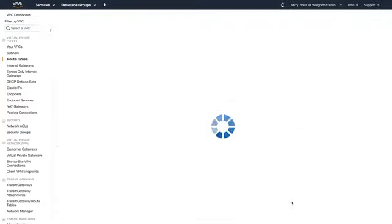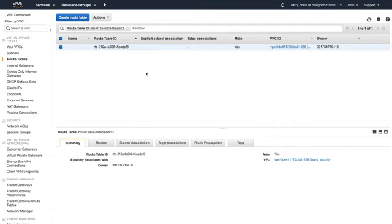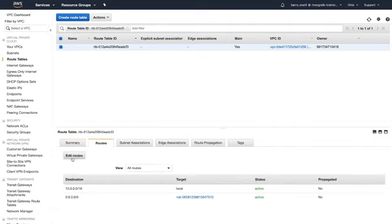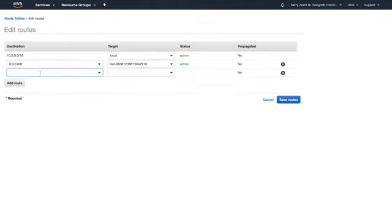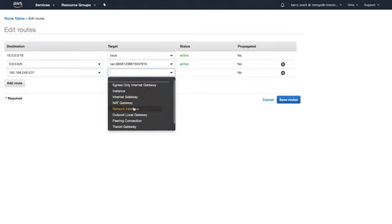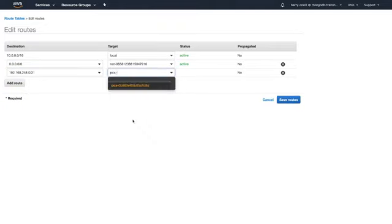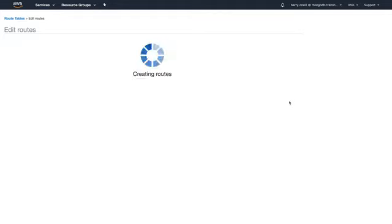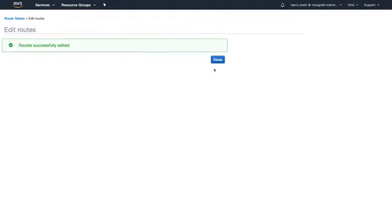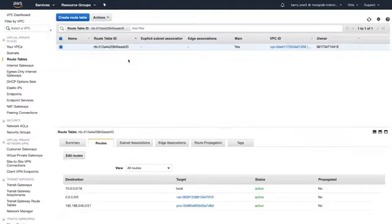Let's check our route table. We're going to go to routes, edit routes, and then we're going to add our Atlas VPC CIDR block. And we'll select peering connection, select the peering connection from Atlas and save routes.